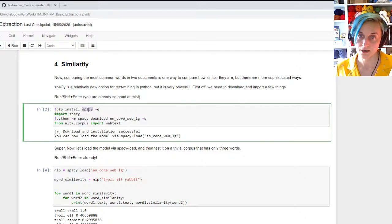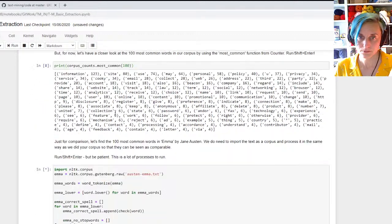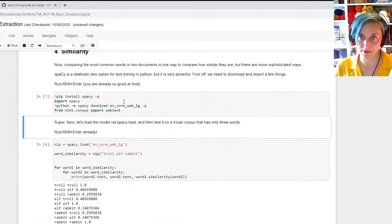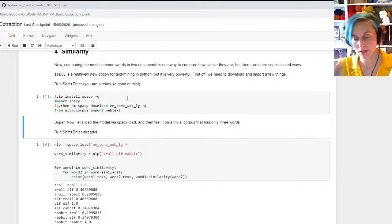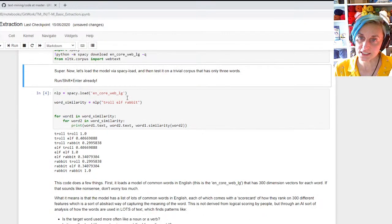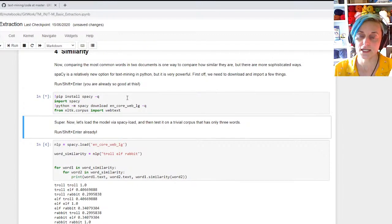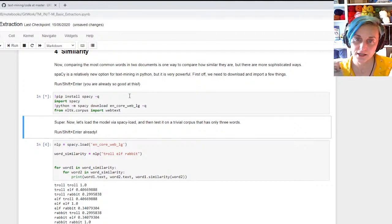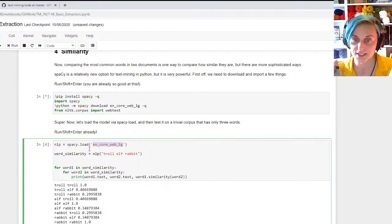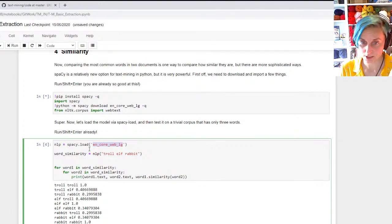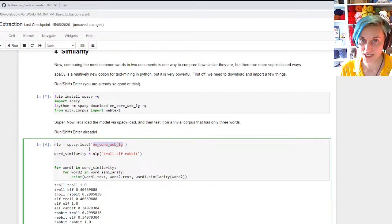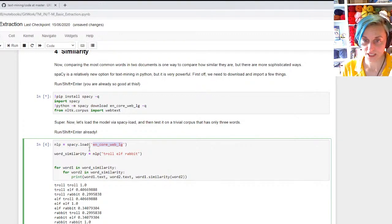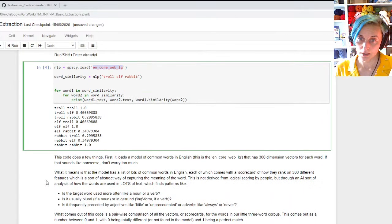Now another way to compare two texts is to say how similar they are. So instead, I want to introduce you to the idea of similarity comparisons. There's a package called spaCy, which you will want. But what spaCy does is, essentially it loads a, this stands for English core from the web large.